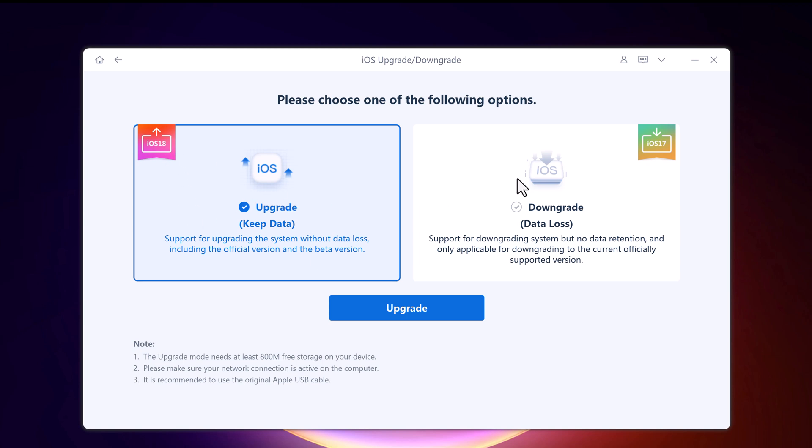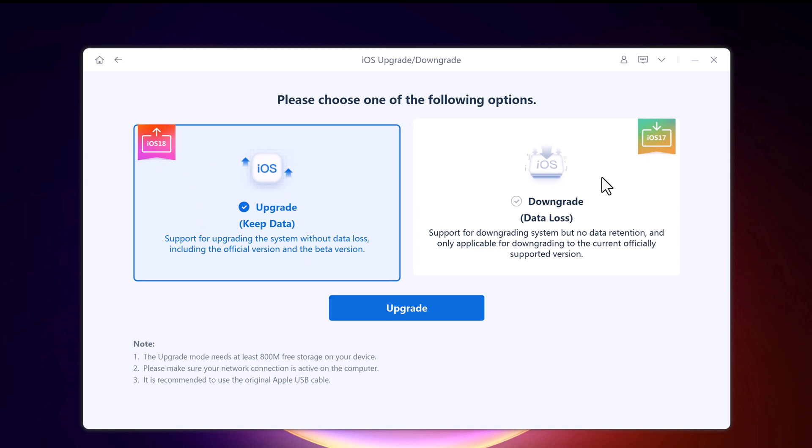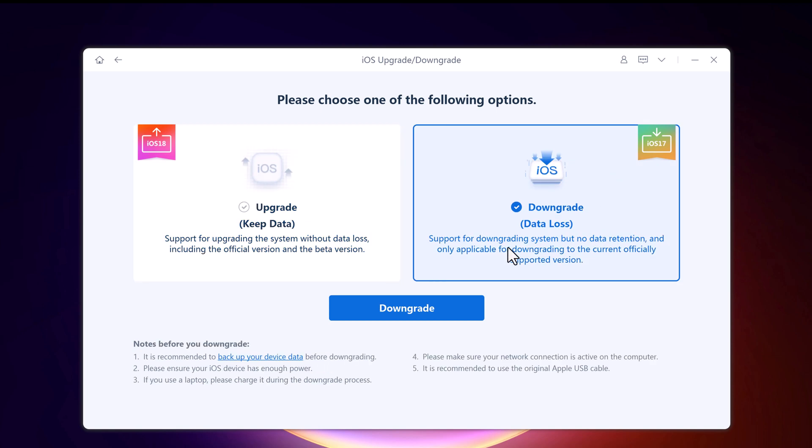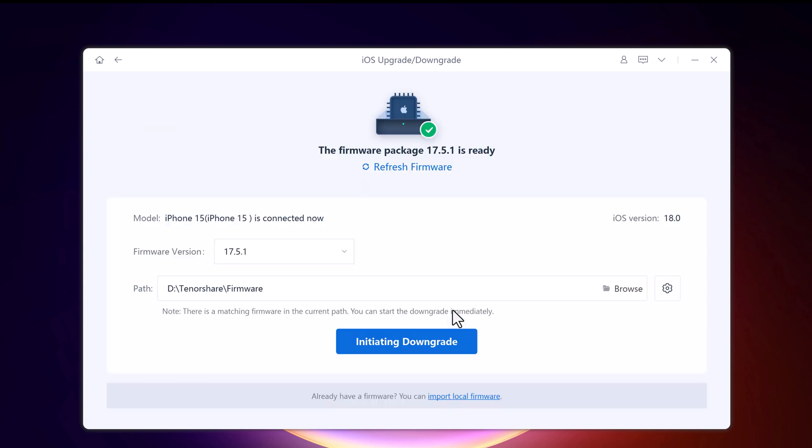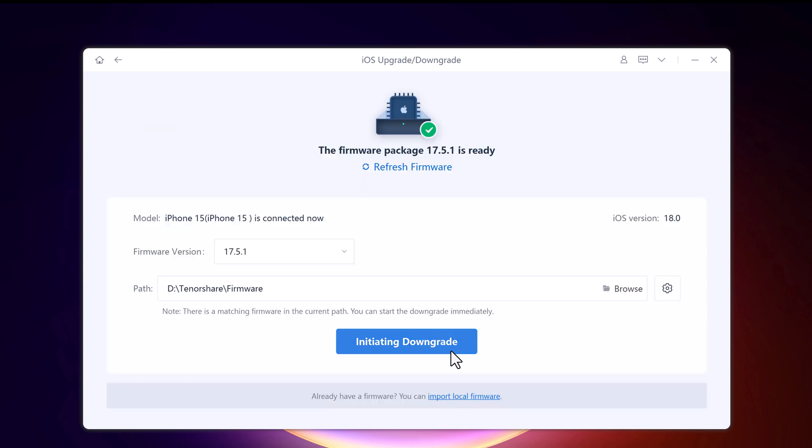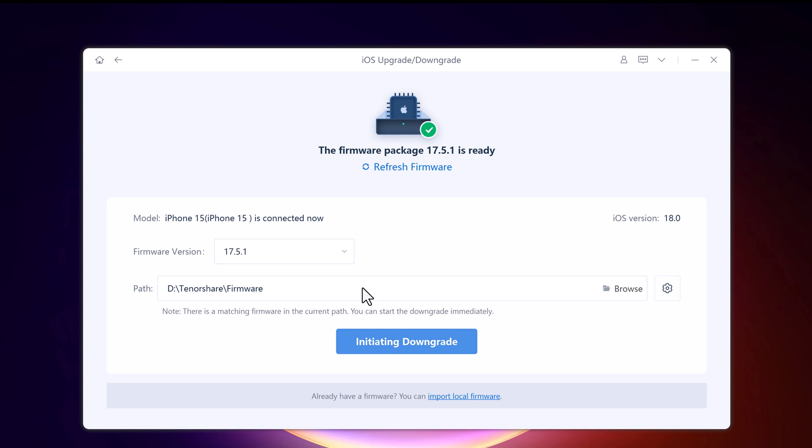To downgrade iOS 18 to iOS 17, choose the downgrade option. Here you can see my phone model iOS version. It's currently 18.0. Here you need to download the firmware. Choose the location where you want to save the firmware and click on initiating downgrade.